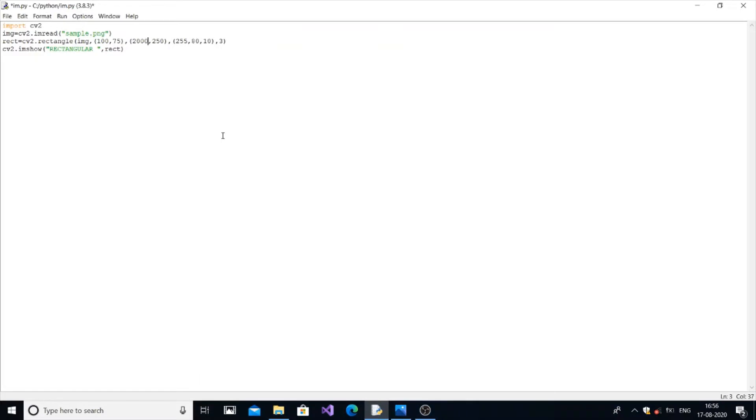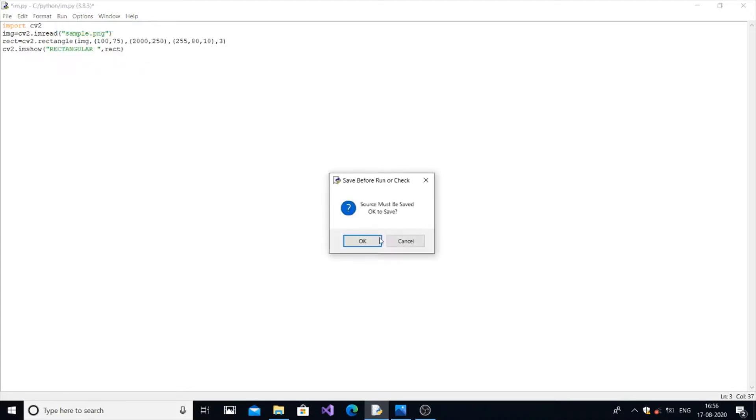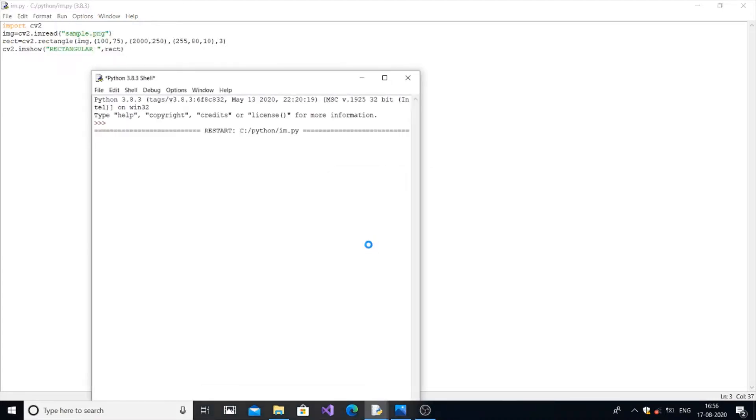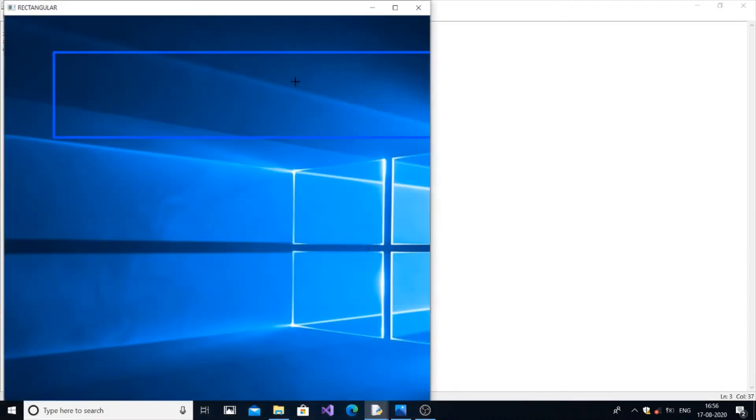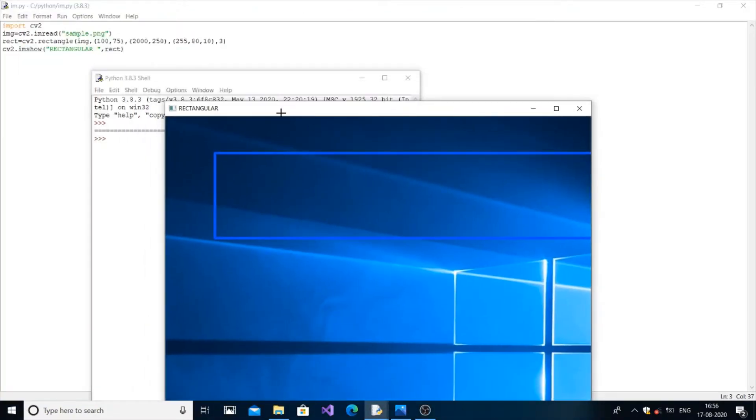So now if I change the value to 175, 2000, I'll run the module again. You can see that it's going outside the boundary of the image. So this 2000 corresponds to the length of the image.